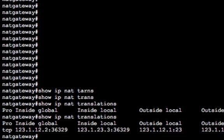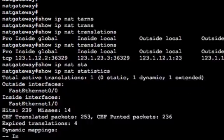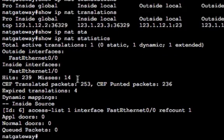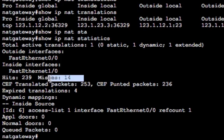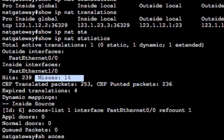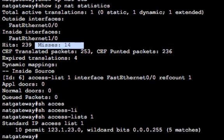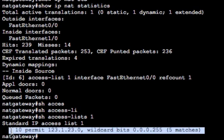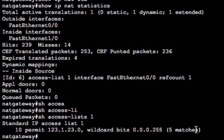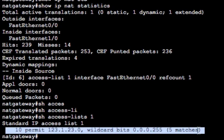We've also got some statistics on here, which will show you the number of hits and misses. Misses would be things that tried to be translated, but couldn't. If you remember, we've got show access lists one. This is our access list. So we're matched. We've made five matches. So we've telneted outbound basically five times to 123.1.12.1. That's where the matches are.